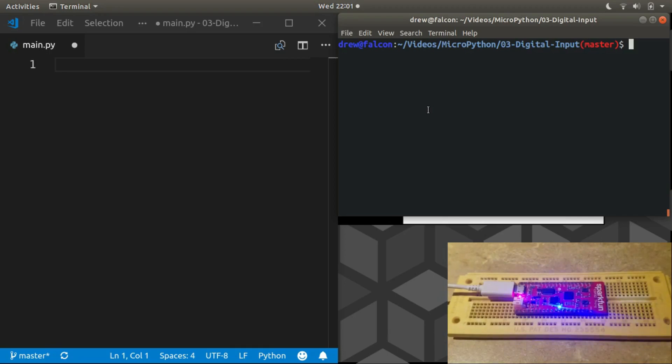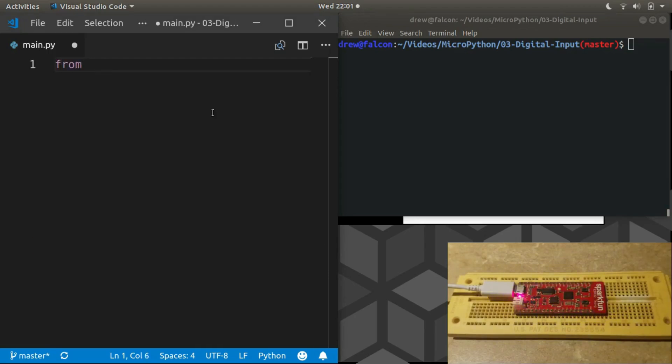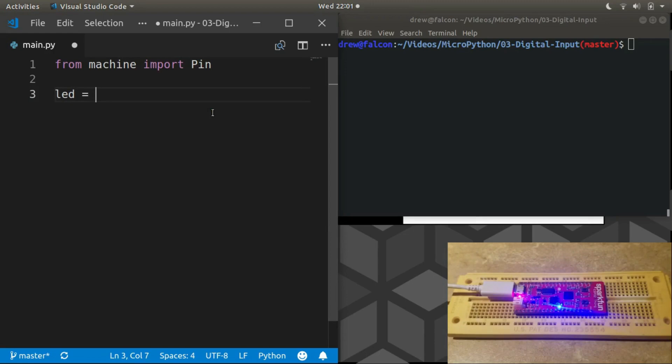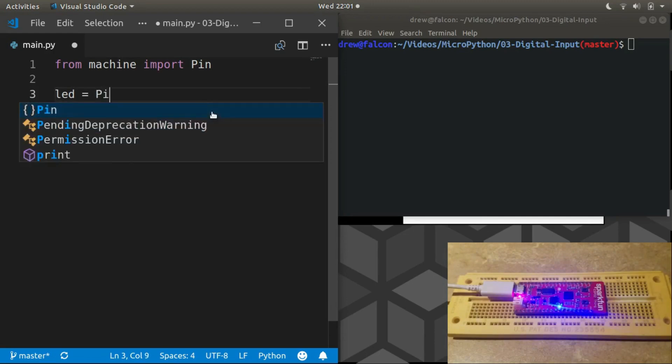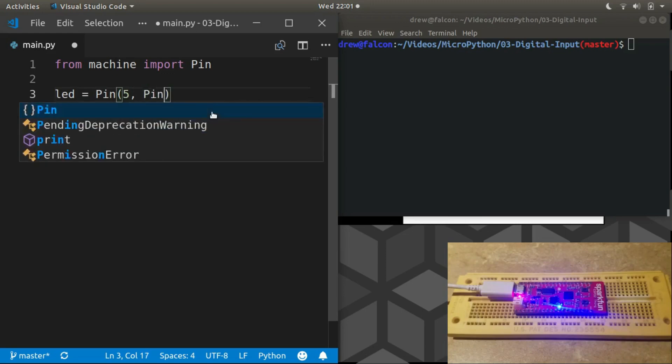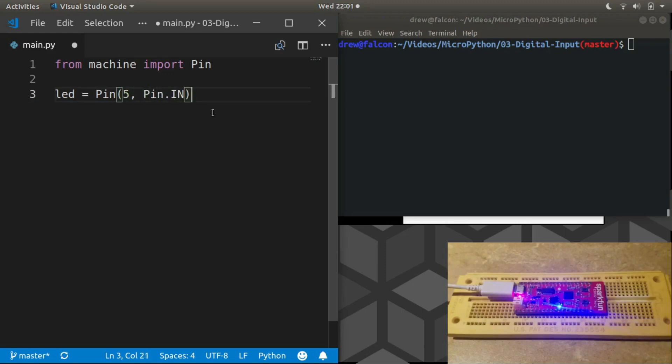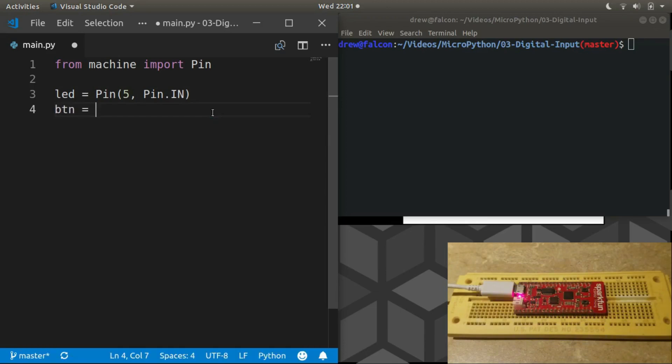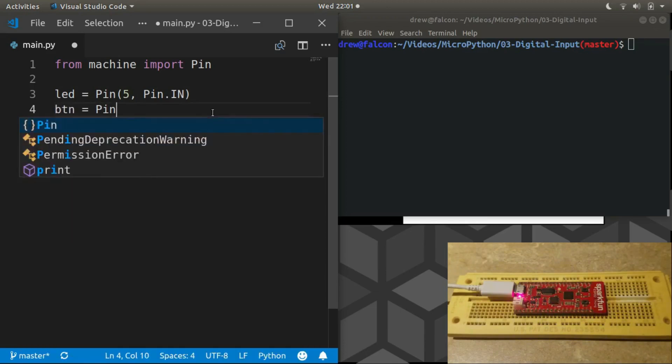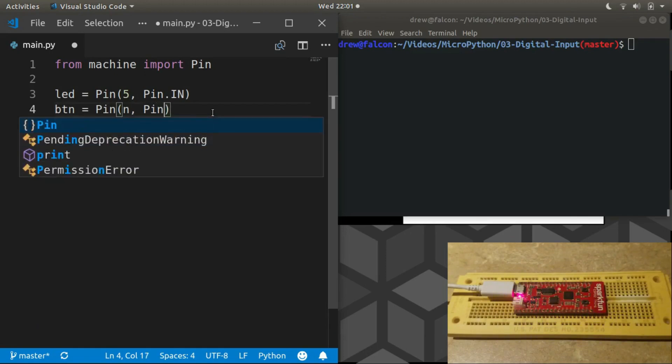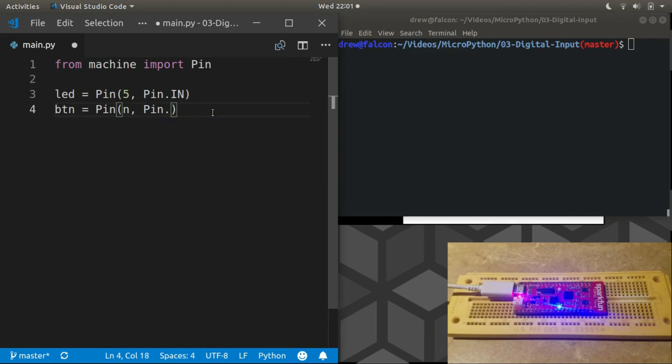Alright, so we'll bring in our machine import and we're just going to use Pin again. We can initialize our LED because we already know how to do that, and we know we're going to connect a button to some pin. We have to take a look at the board. Oh sorry, LED that's an out.